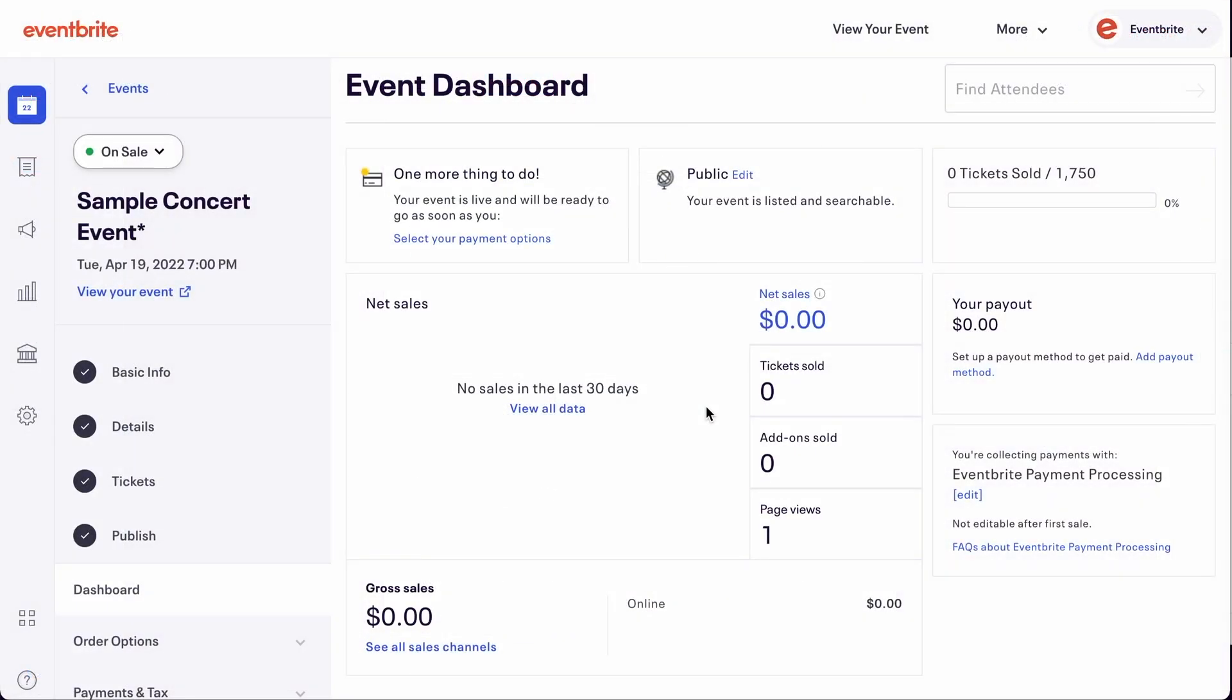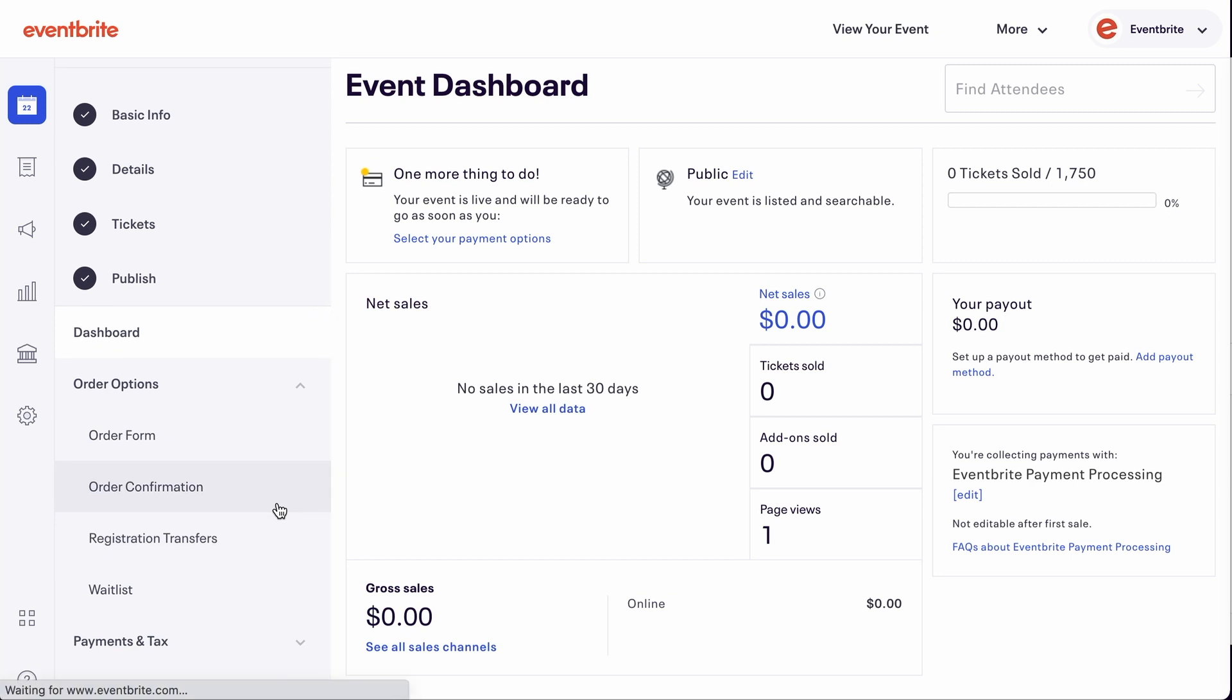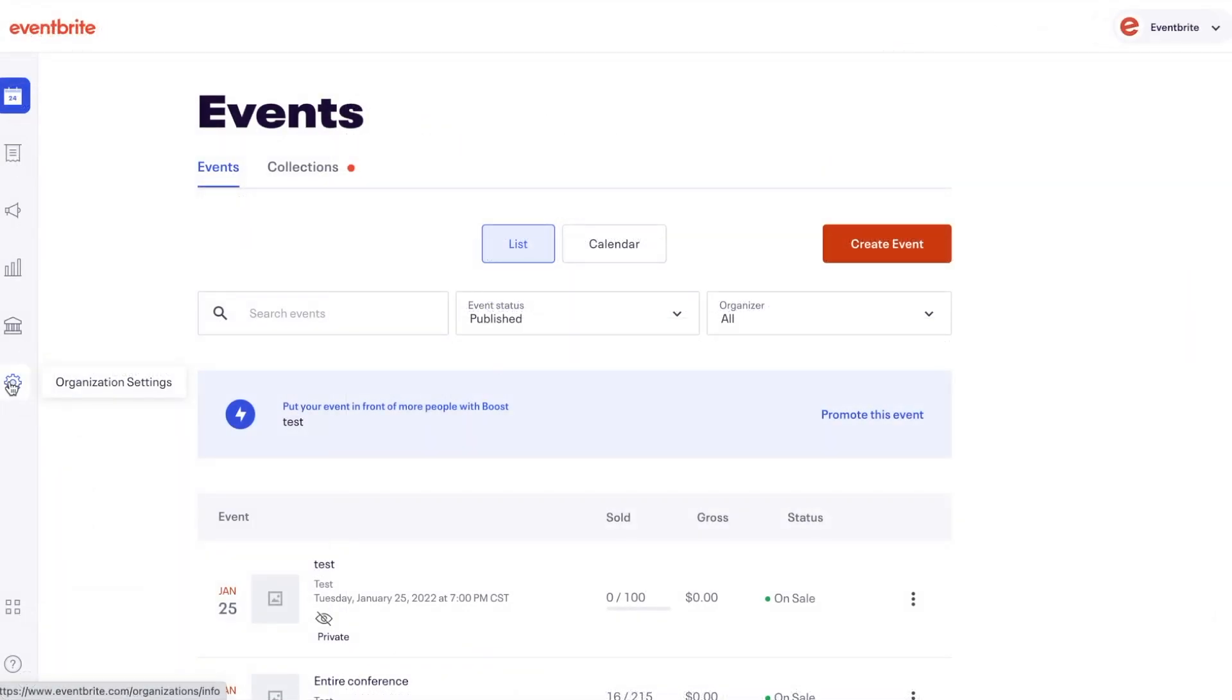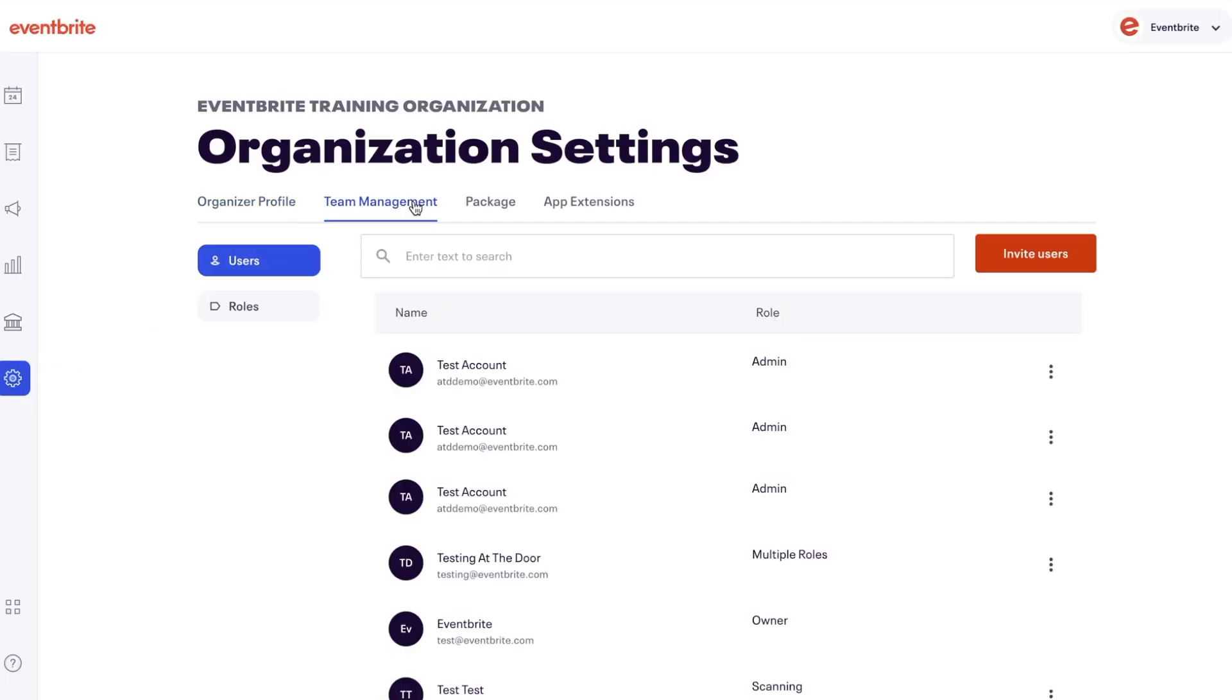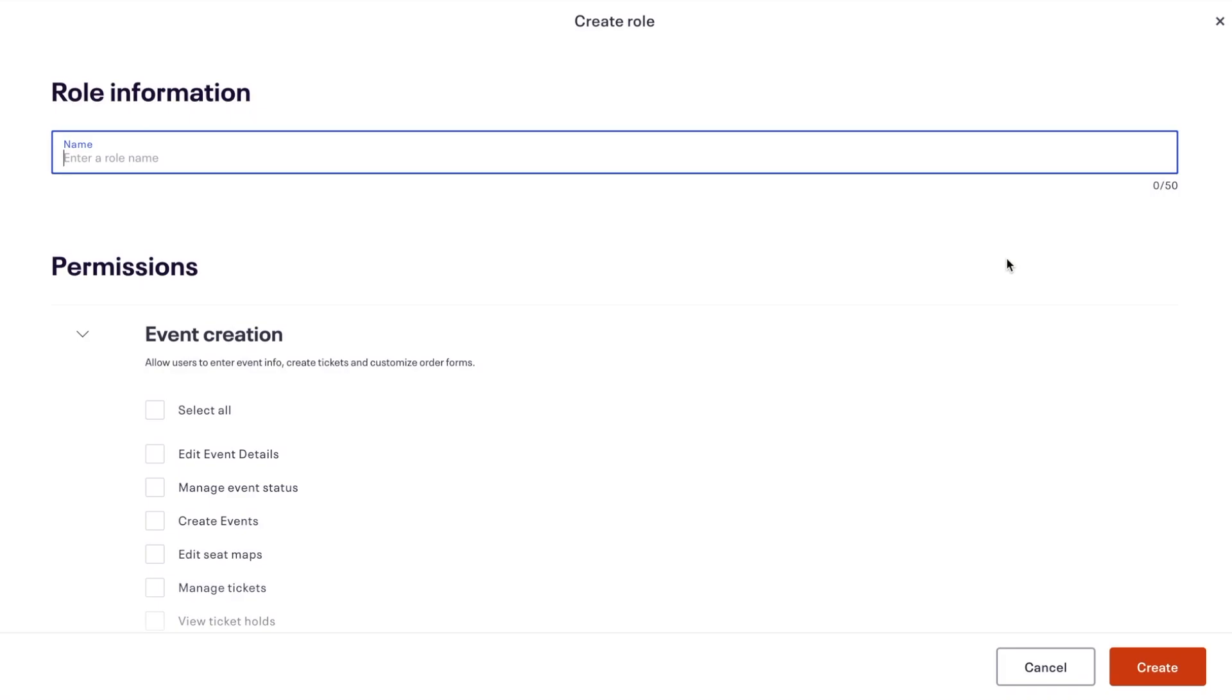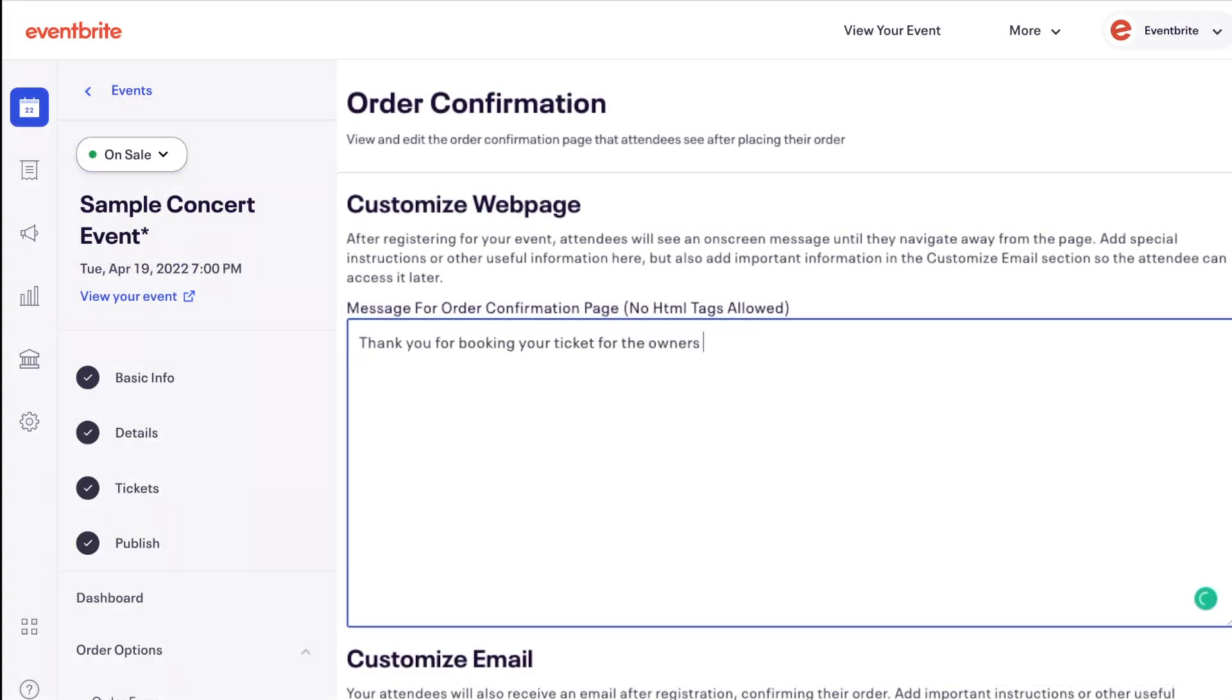Starting from your event, click on the Order Options and select Order Confirmation. If you don't have this option you may not have permission to view this feature. Contact your account's owner or admin and request that they add permission to manage orders, refunds, transfers, and attendees permission to your role.